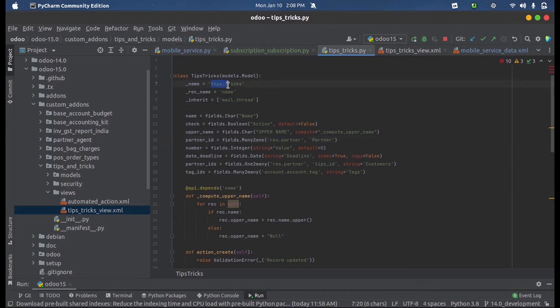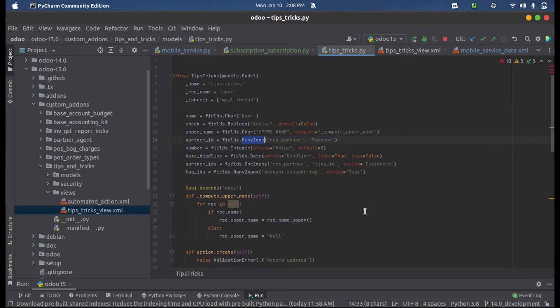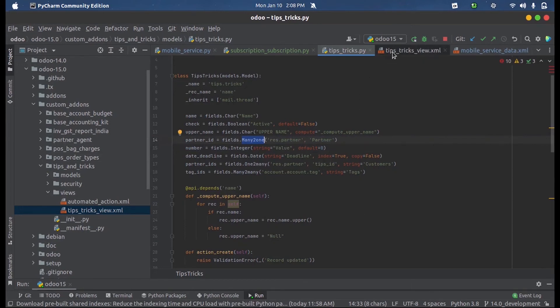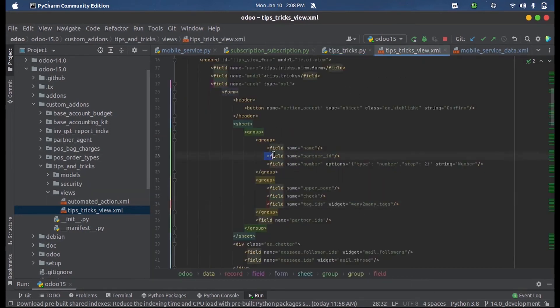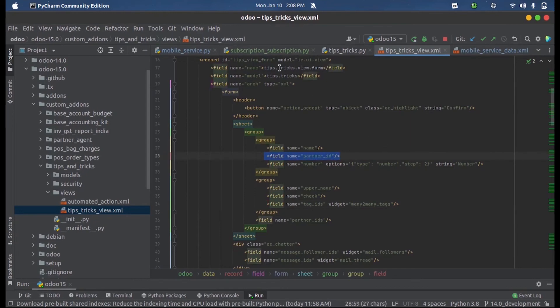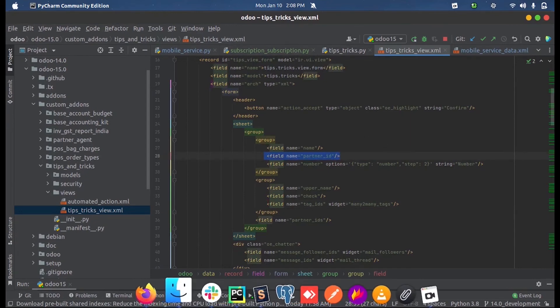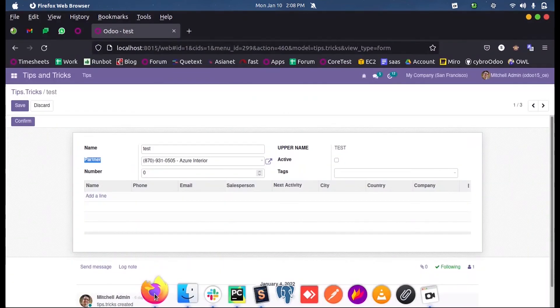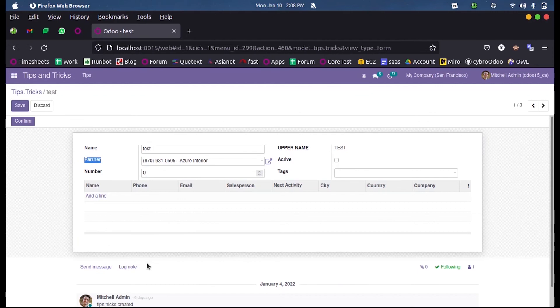We can simply add that in the form view so that it will display in the frontend, allowing us to select a value in this field for establishing or creating a relation between models in Odoo 15.